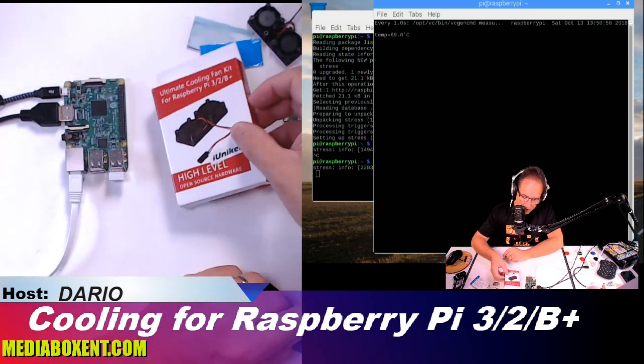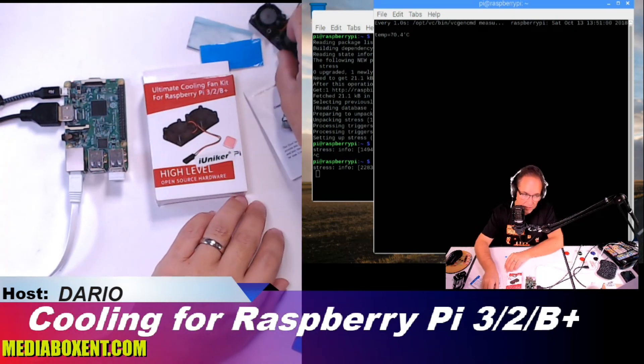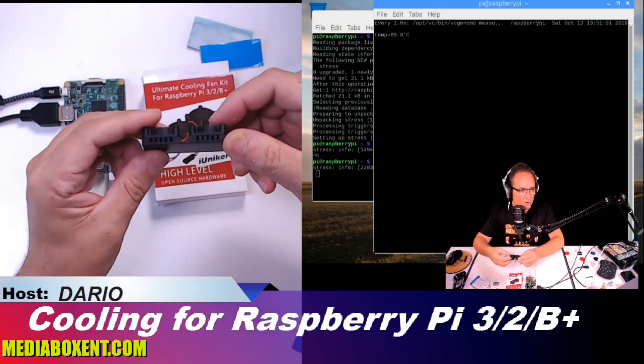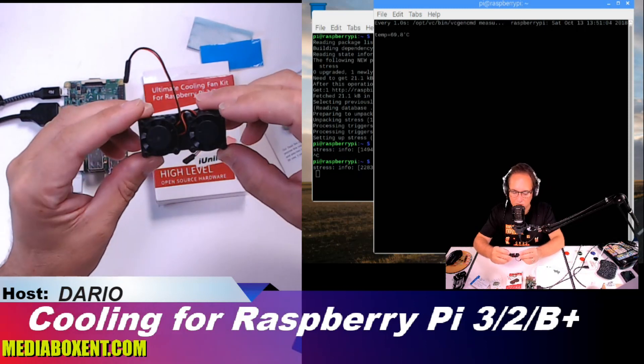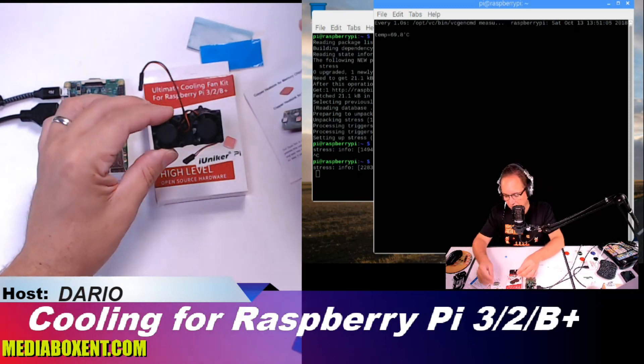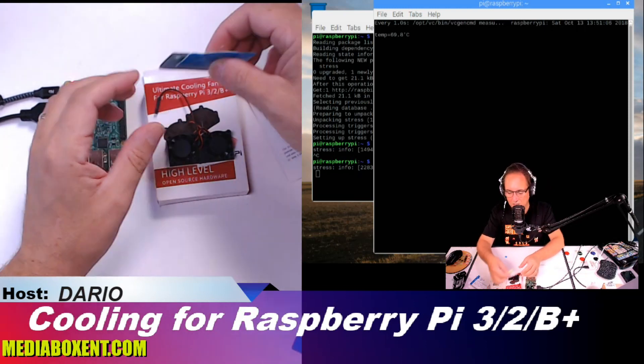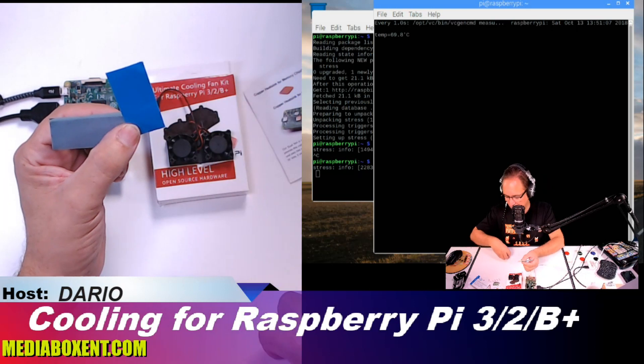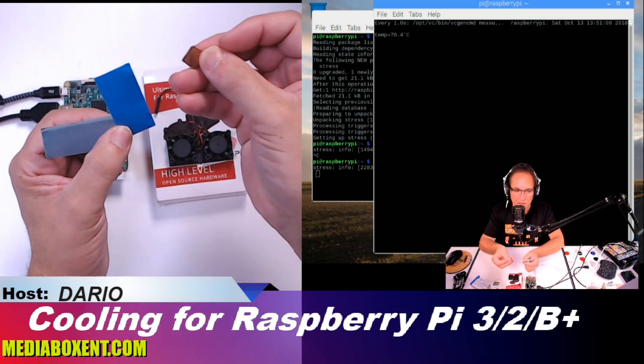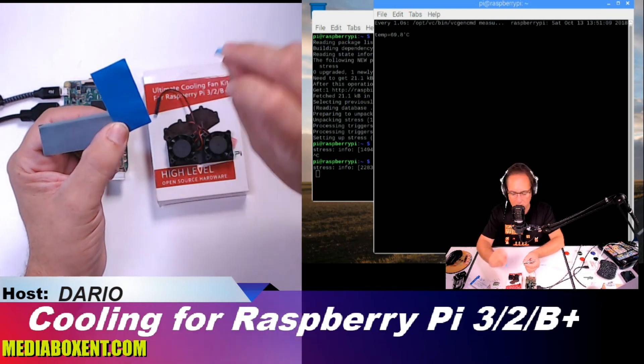What we get in the box: we get the cooling fan, so two tiny fans, two T-packs, and thermal pads.